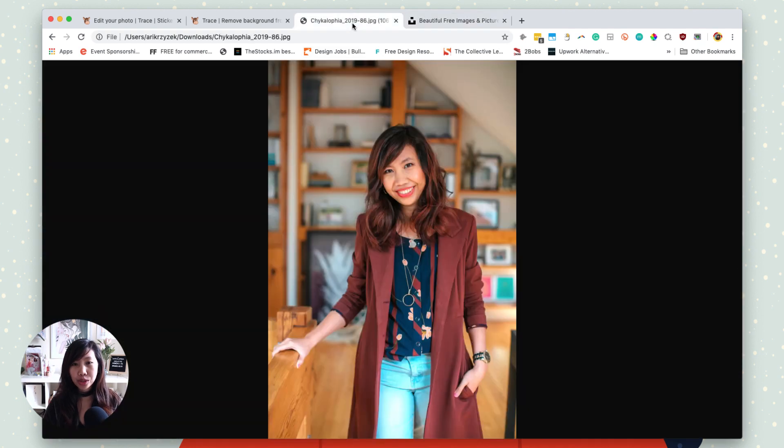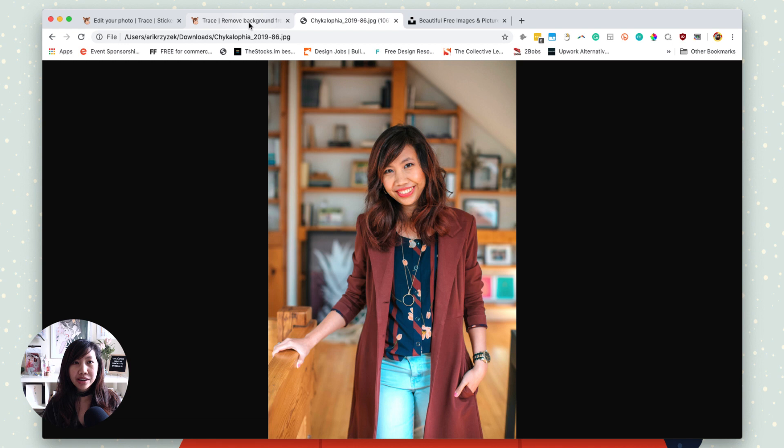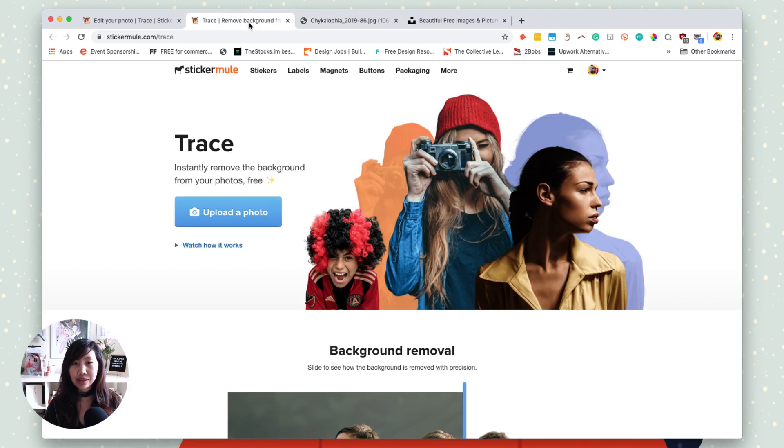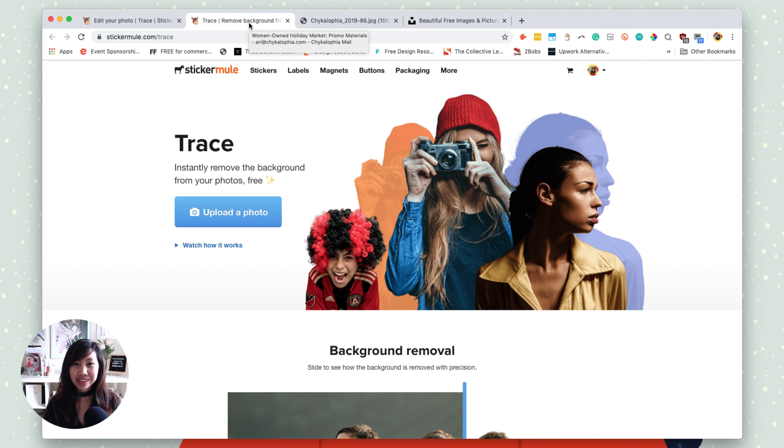or even have your own pictures. In this case, it's my own pictures over here. But what we're going to do is utilize Trace, a new tool from Sticker Mule, so that it can help you cut out all the backgrounds that you don't want and then add either a transparent background, color background, or even any other background